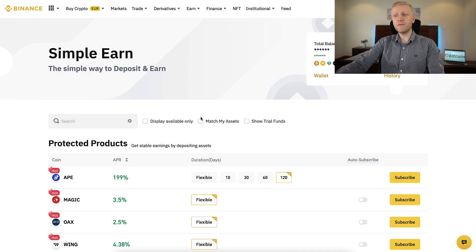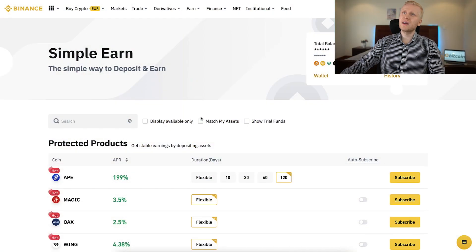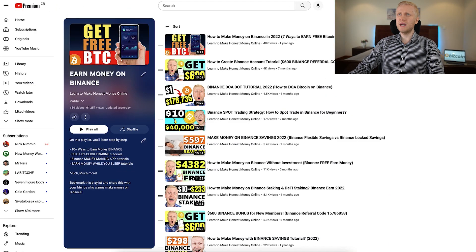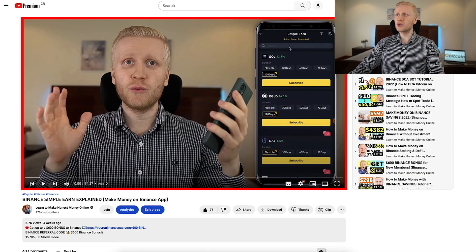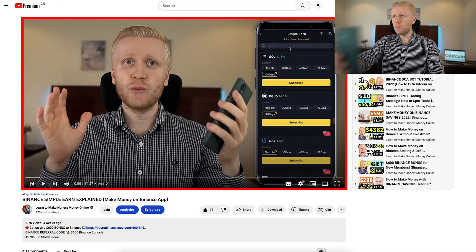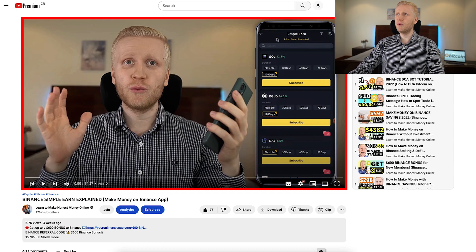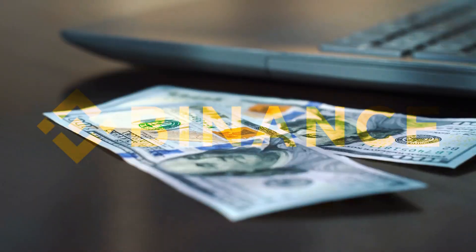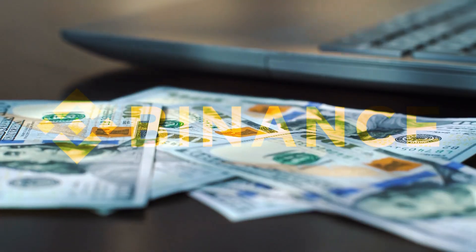You have 100% freedom. If you want to make money using your phone, come to watch my previous video on my playlist, Earn Money on Binance, where I showed how to make money using your mobile phone on Binance Simple Earn.